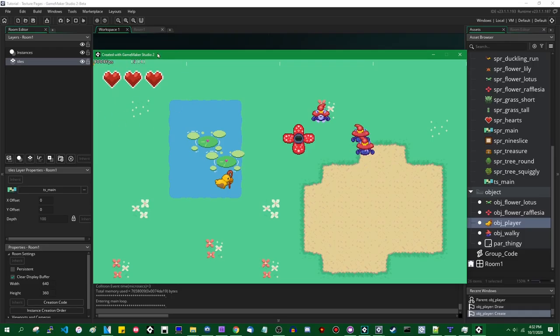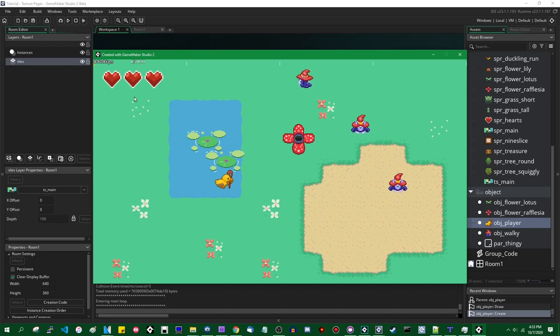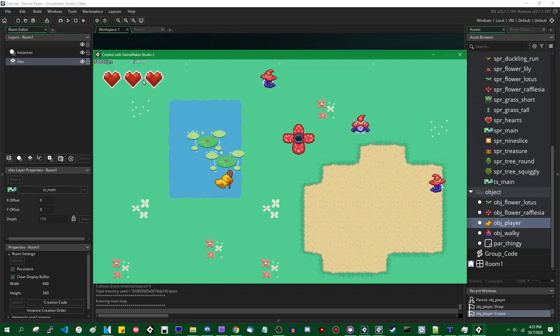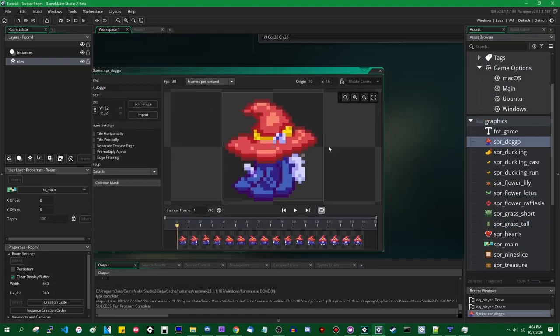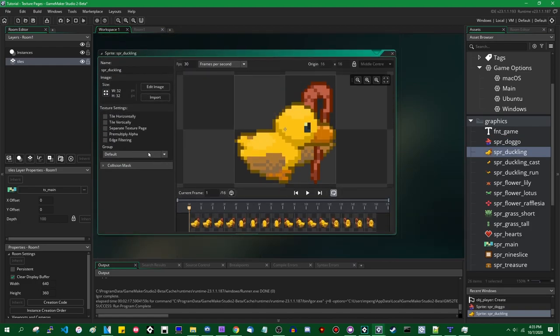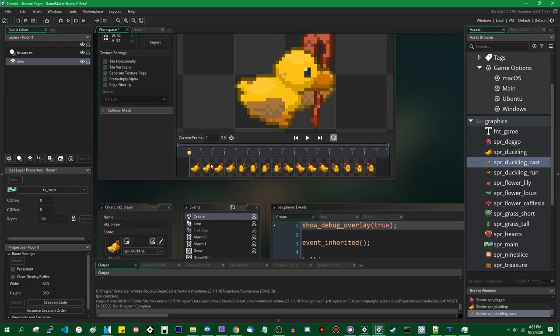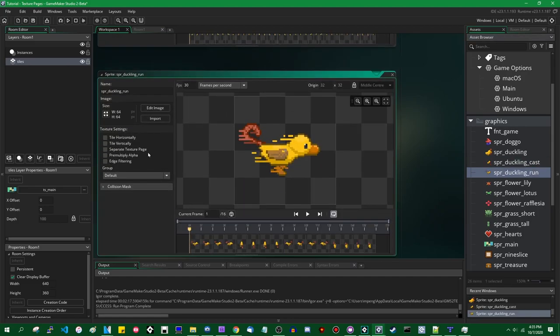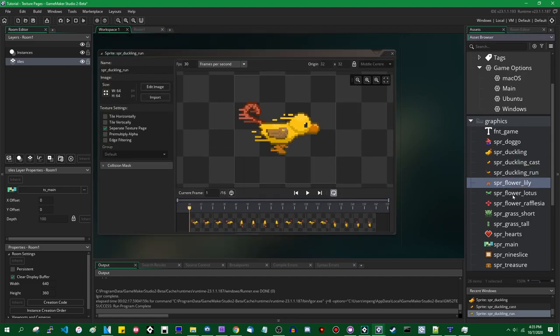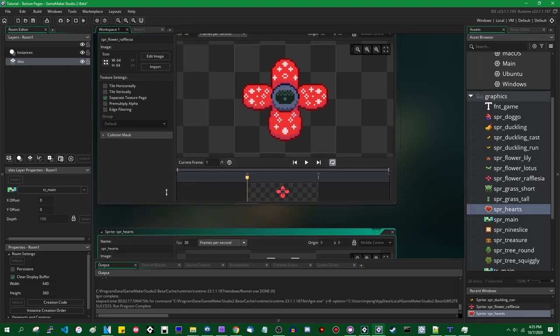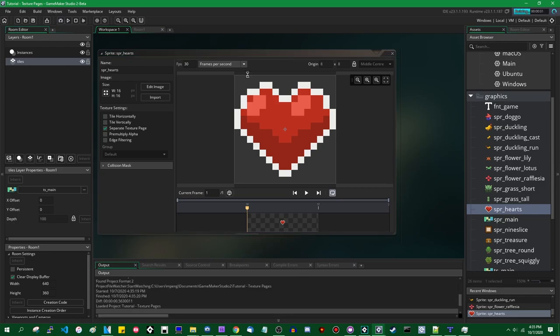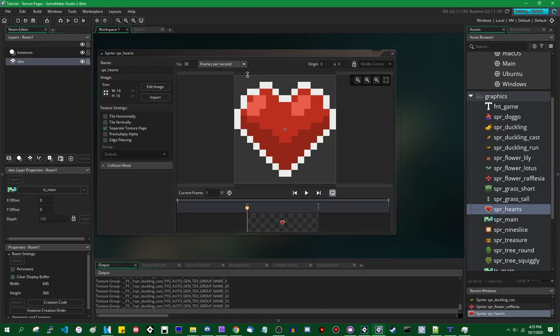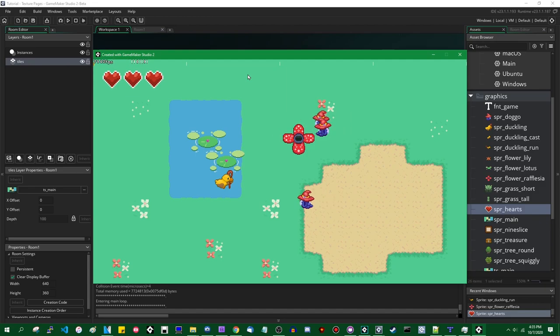The 5 is the number of times the GameMaker changes which texture page is looking at when it draws things. The number will never go down to 0. The lowest you're likely to see it is probably around 2 or 3, because even running in the background, GameMaker does some graphical stuff which involves moving texture pages around, including but not limited to drawing the debug overlay itself. But if I were, for example, to go into, let's say, each of these sprites and check separate texture page for all of them, we'll do the casting and running animations too, just for good measure. The Fleecia flower can be its own separate texture page. The heart on the UI can be its own separate texture page.